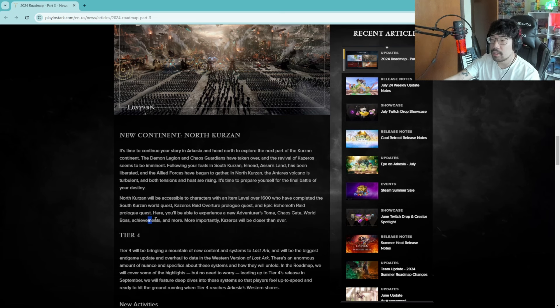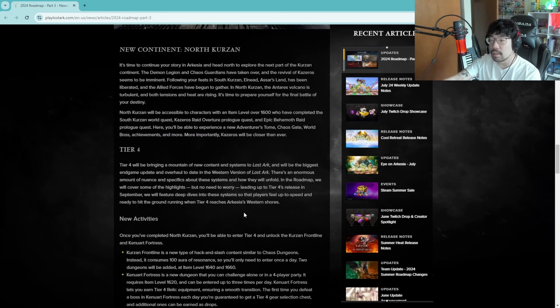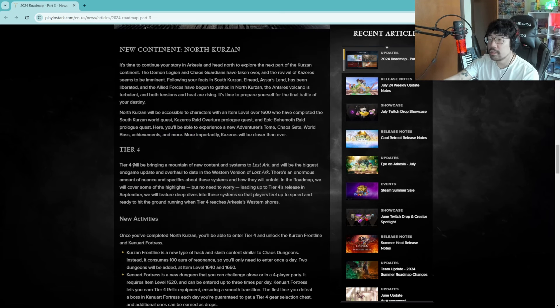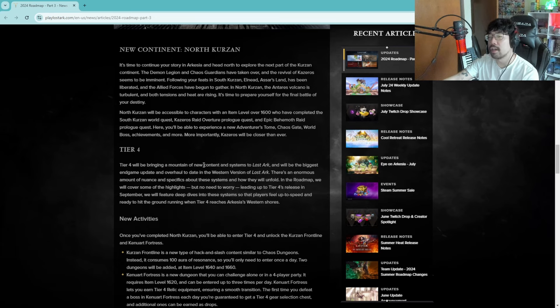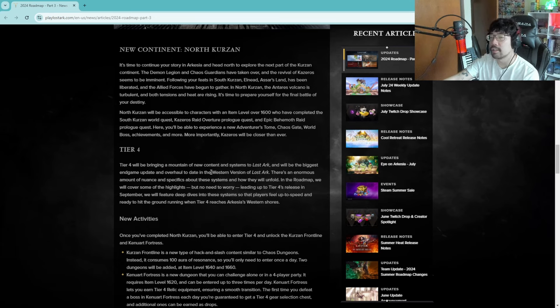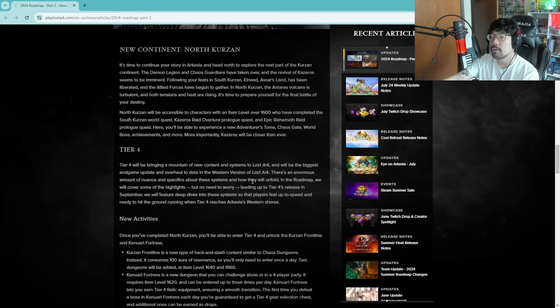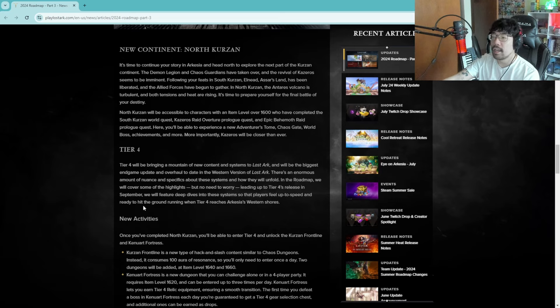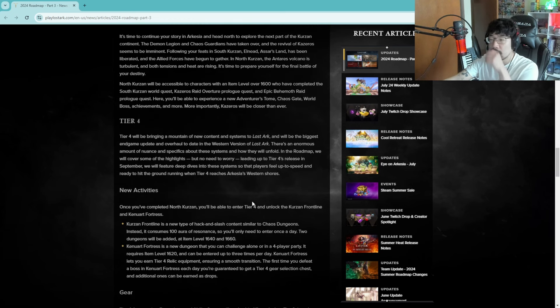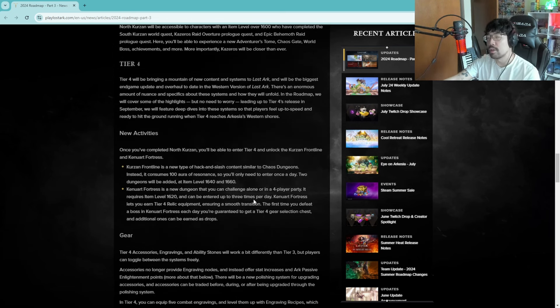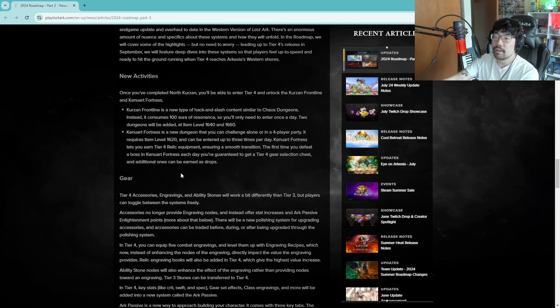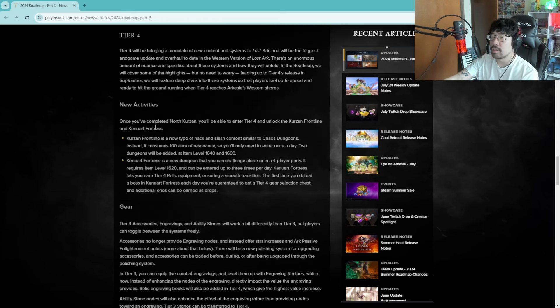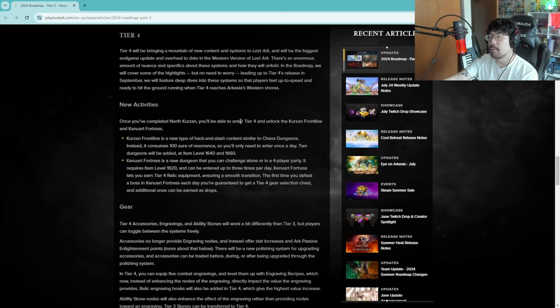There's a new adventure tome that I'll never do. World boss I'll probably do if there's an omnium star. Tier four will bring a mountain of new content and systems to Lost Ark and will be the biggest end game update and overhaul to date in the western version of Lost Ark. There's an enormous amount of nuance and specifics of the systems and how they hold in the robot. We won't cover some of the highlights but no need to worry, leading up to tier four's release in September we will feature deep dives and systems so the players feel up to speed and ready to hit the ground when tier four reaches Arkesia's western shores.